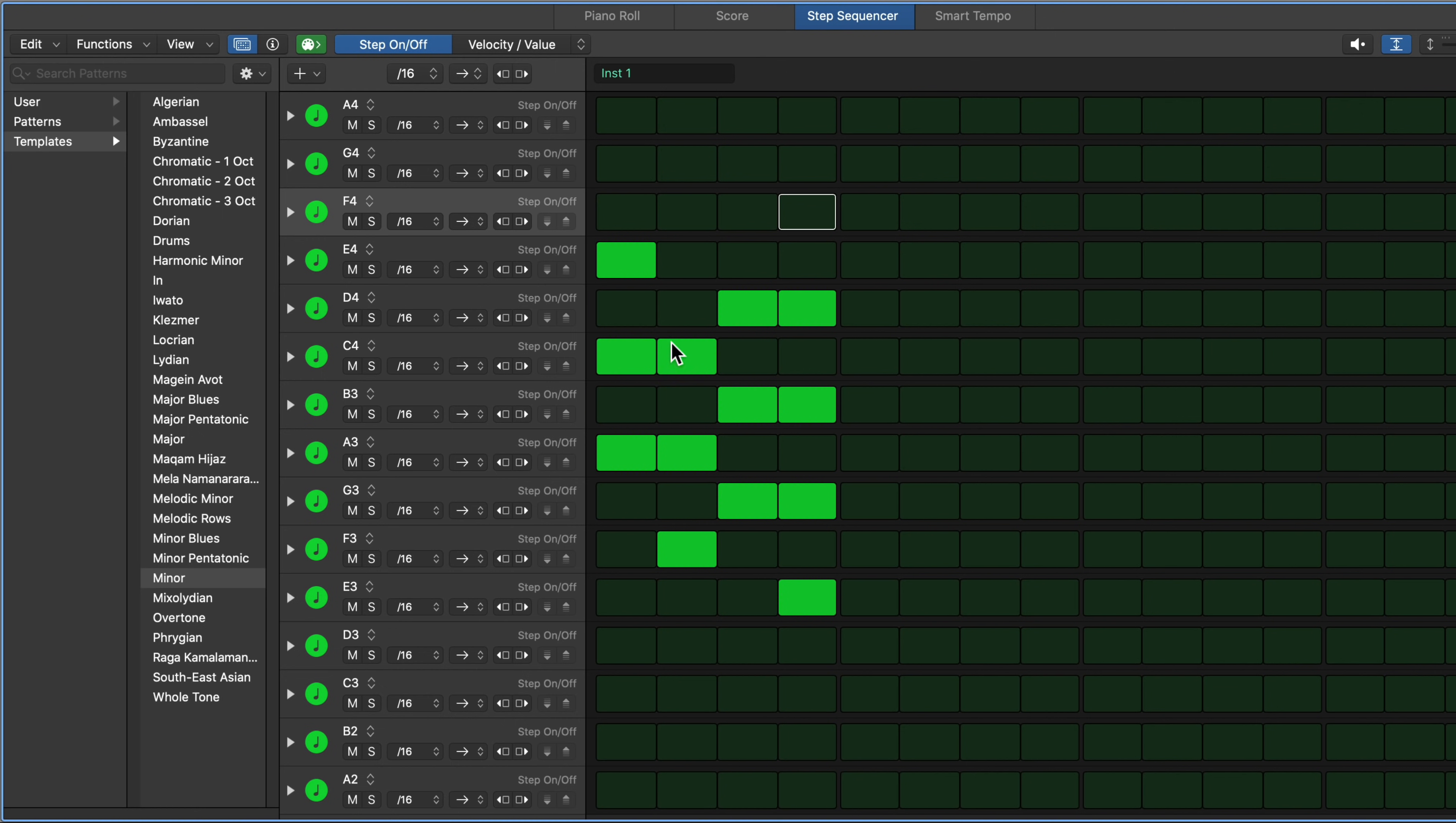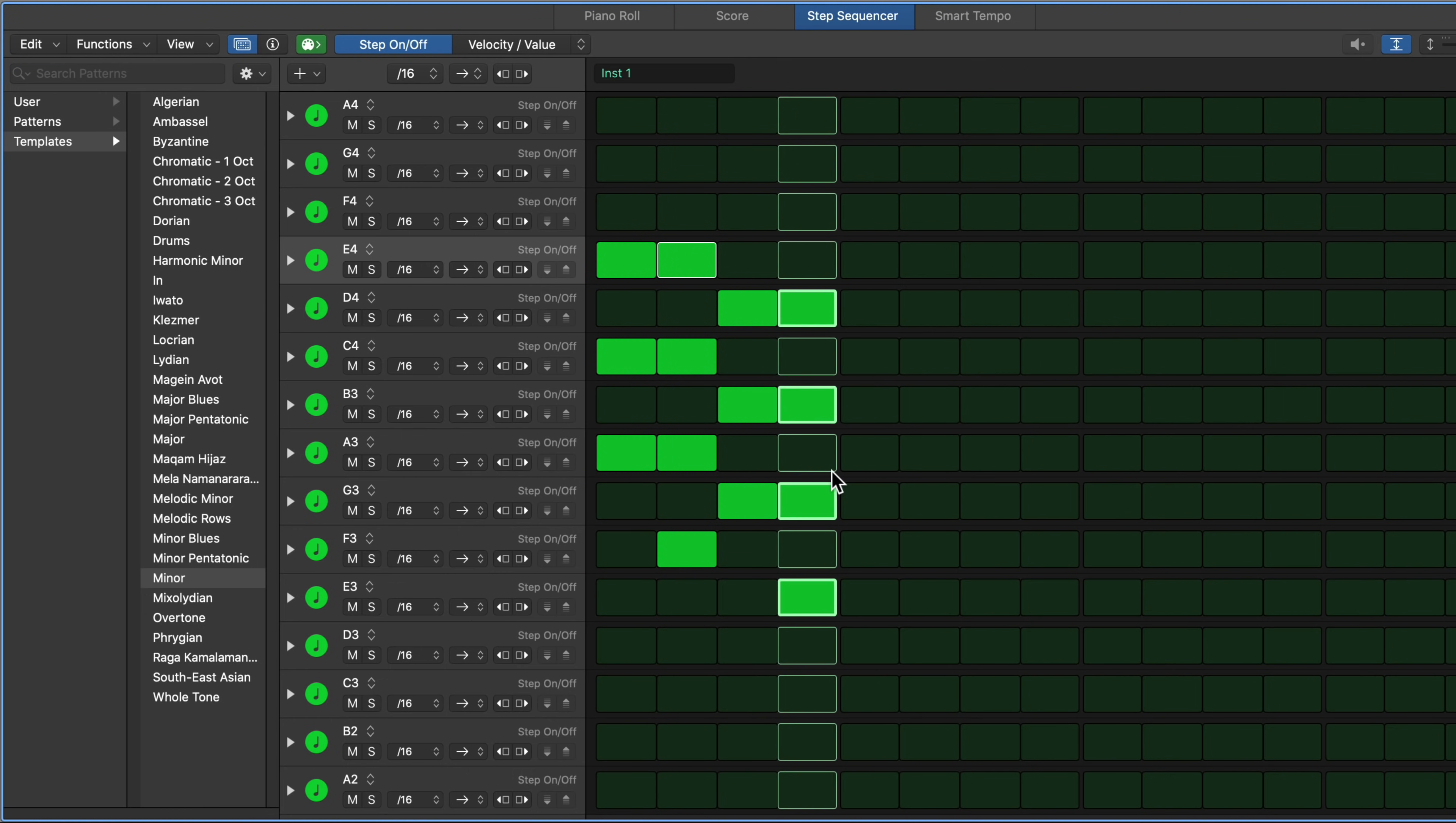We have F, A, C. Maybe I'll add another E in here and make this a seventh chord as well. Now if I play this back, it's just going to play these as sixteenth notes. Right? That's not what we want.